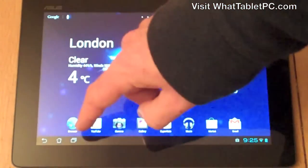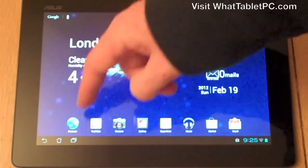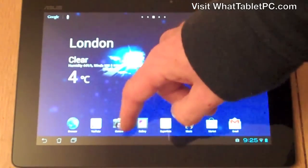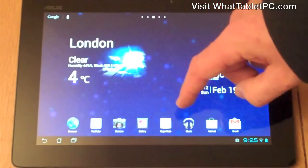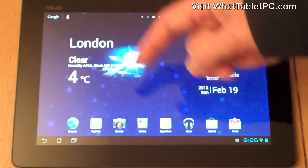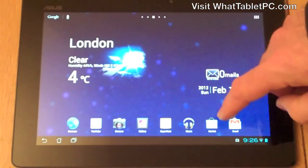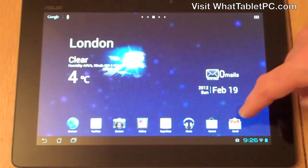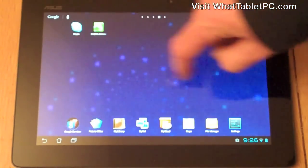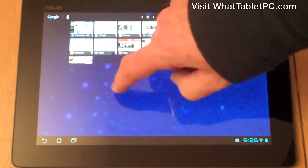Those are the soft buttons. Down at the bottom here you've also got a number of shortcuts. Currently I've got a browser, the YouTube application, the camera application, gallery application, a note-taking application that comes with this Asus tablet, a music application, the Android market, and Gmail — these are just quick ways of jumping to certain applications within your tablet.